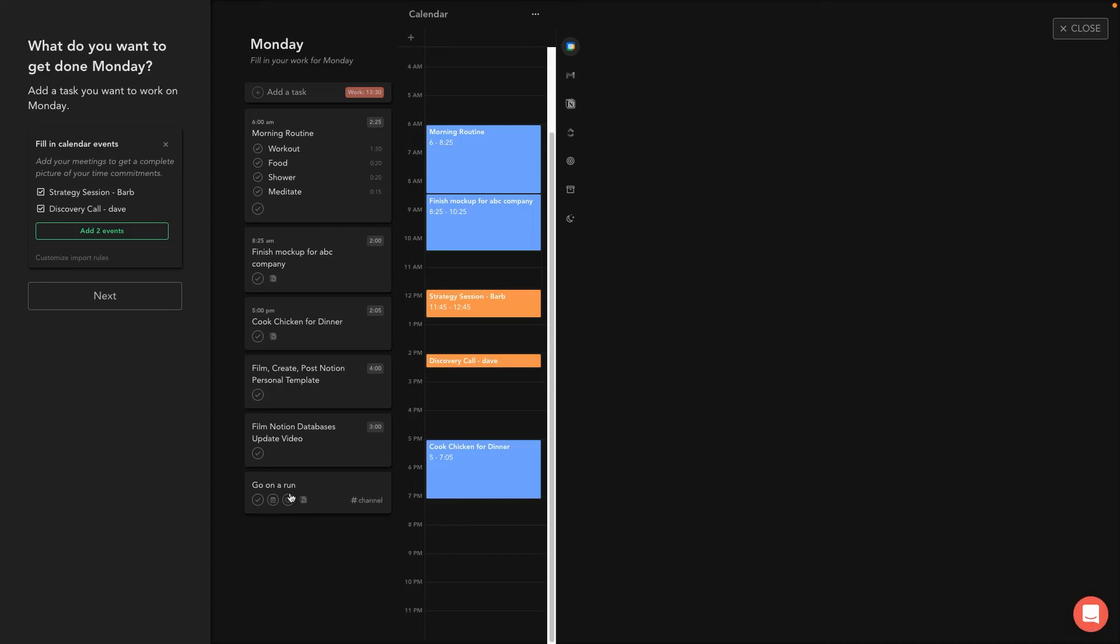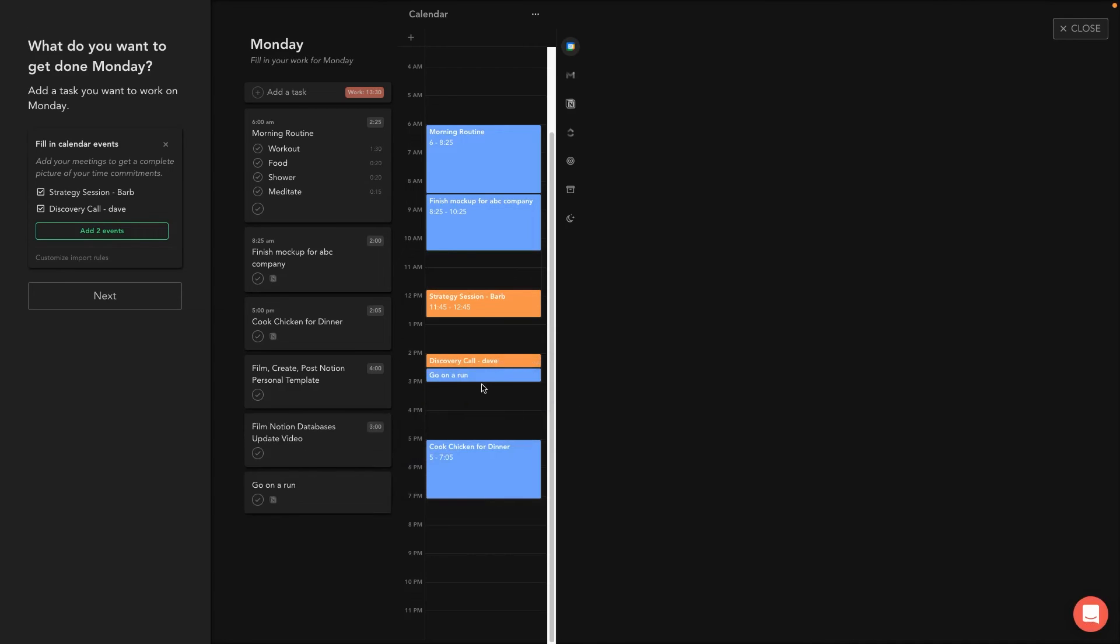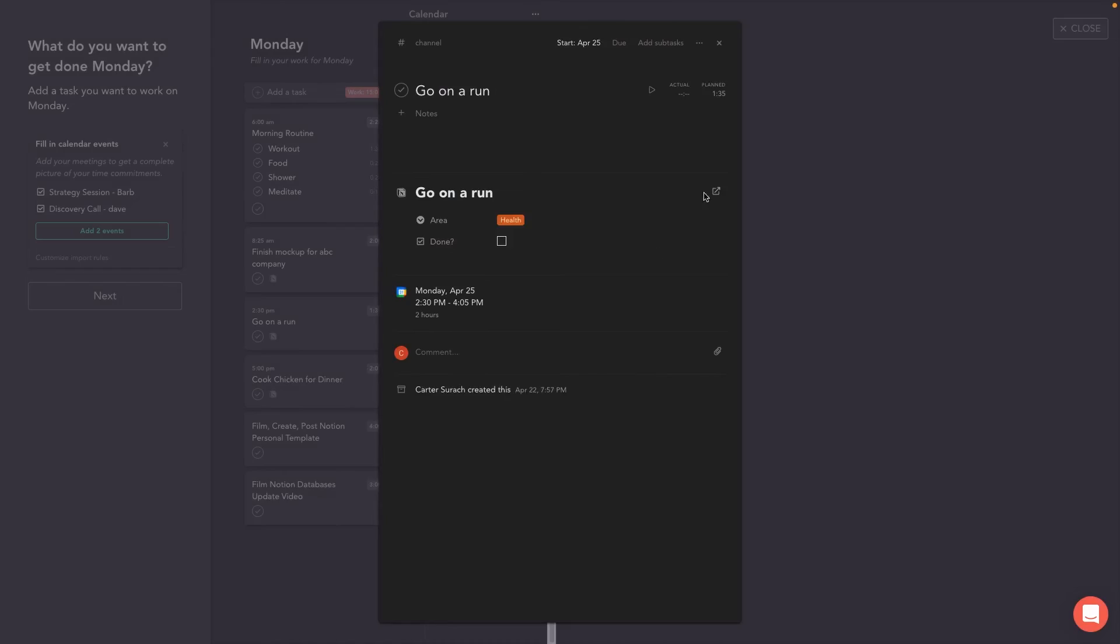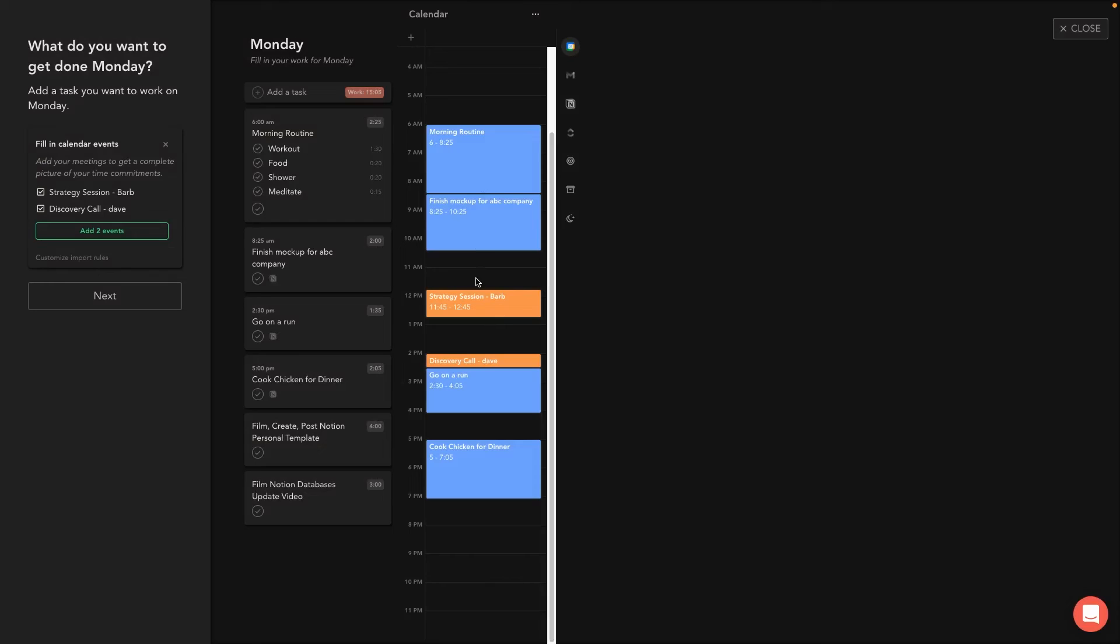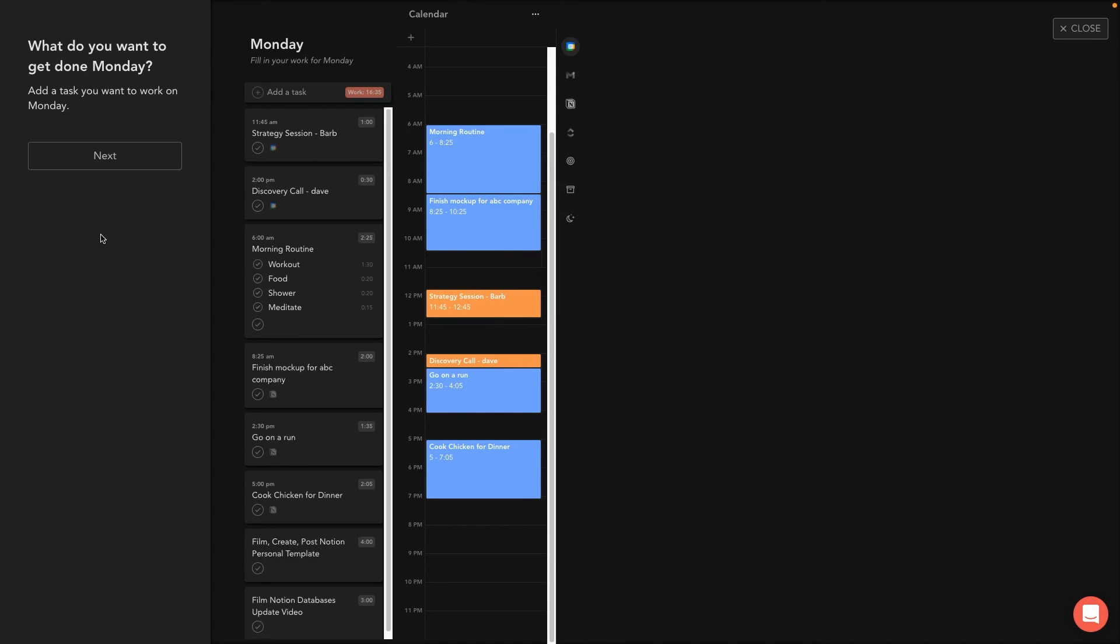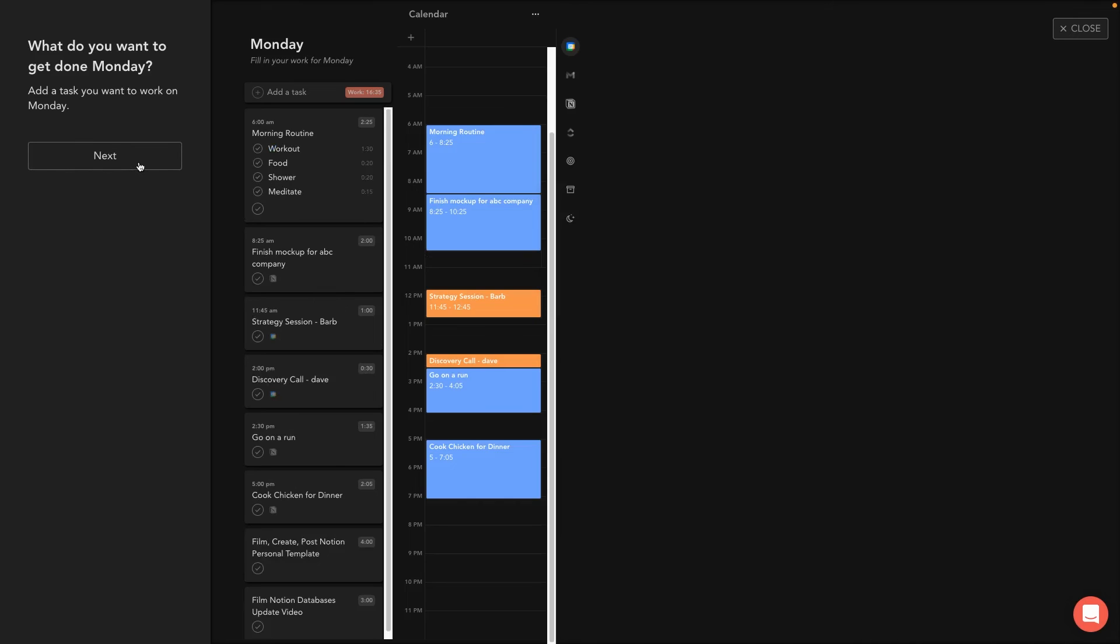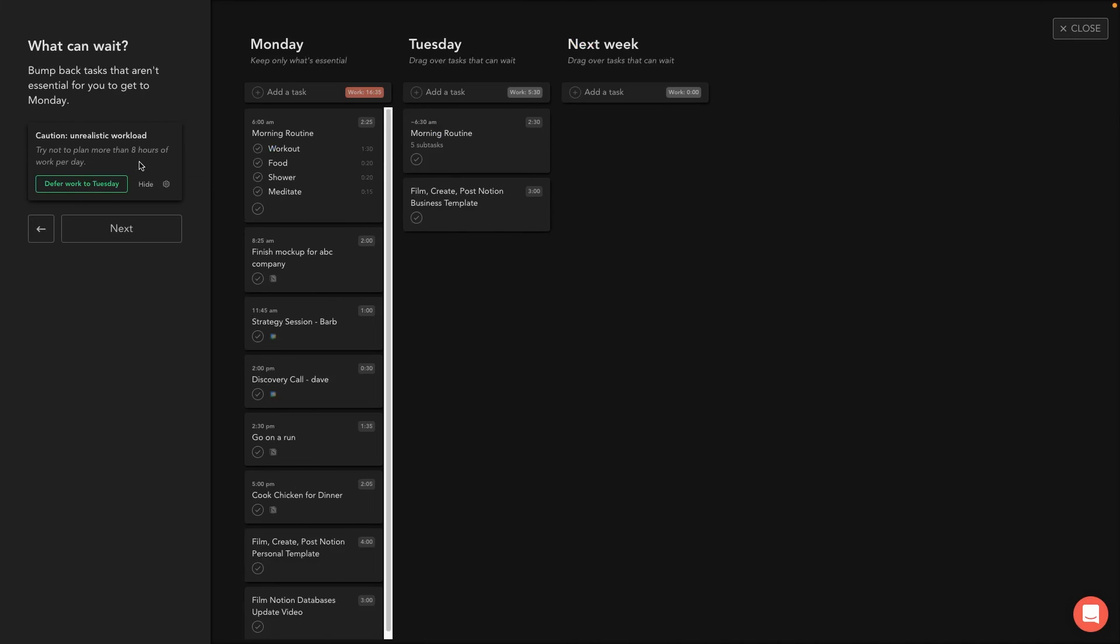Alright. And then go on a run another Notion task. Let's port that in really quick and let's put that after our discovery call. Okay. So now we kind of have like Monday planned out, and this is actually going to sync up with our Google calendar, which is quite nice. So I'm going to add two events there, and then I'm going to hit next.